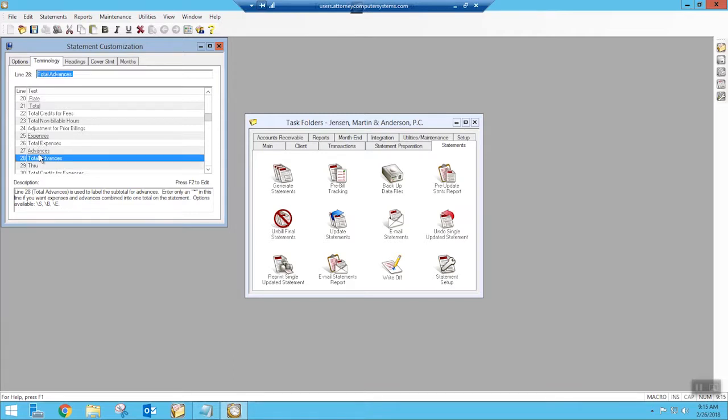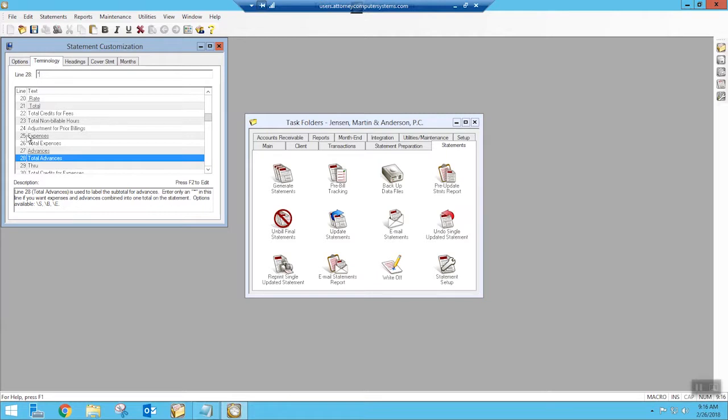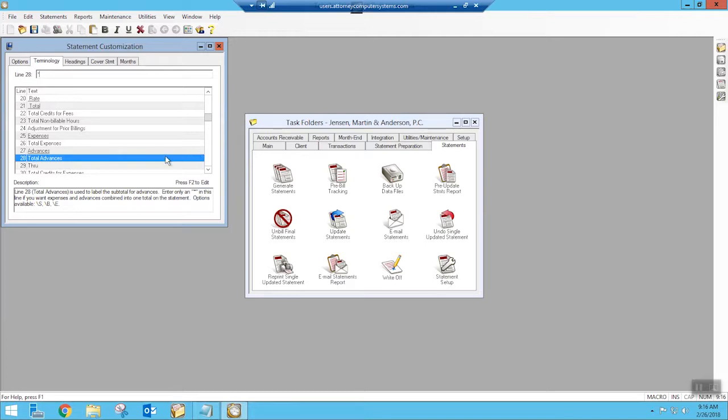So on line 28, all we have to do is change this to an asterisk and save it. And then we will only have one line appear on the statement with the actual terminology that we have changed it to. And when you're entering in costs and advances over in tabs, you can use whatever code that you want. It won't make any difference at that point because they all will be lumped together under your expenses and they will be totaled on the statement in that way.